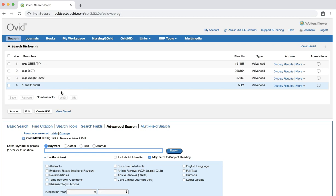However, we still need to limit our articles to people more like our 68-year-old patient. There is more than one way to do this. We'll start by selecting the additional limits button underneath the search bar.